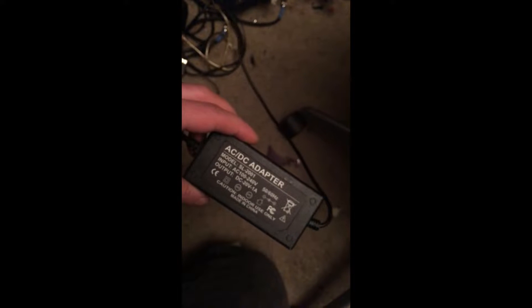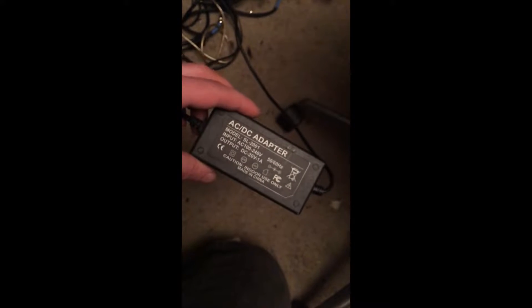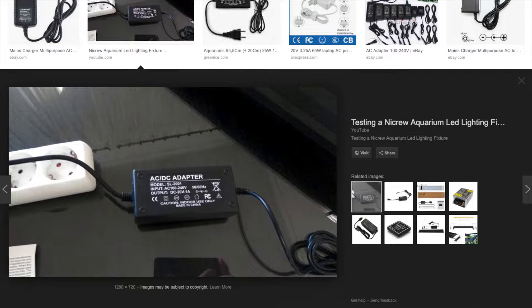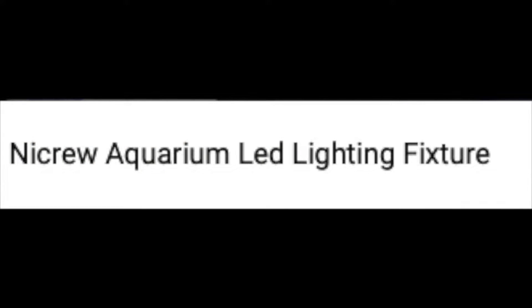So it came down to this dumb power supply that ran this LCD thing. I was like, oh great, it's probably just some dumb cheapy switching supply. Did a little Googling and I found out that it's from a Nykru aquarium LED lighting fixture. I had no idea what this was. I dumpster dived it.